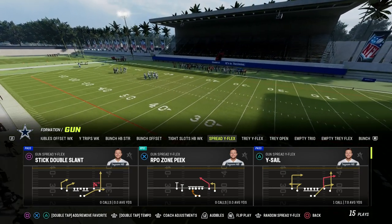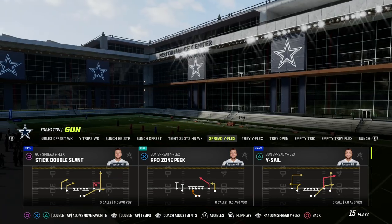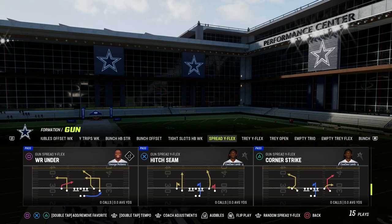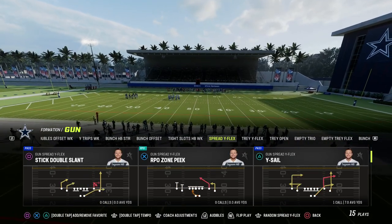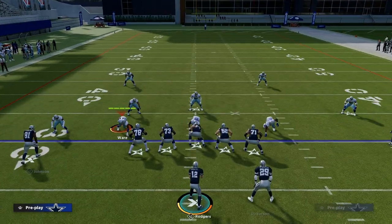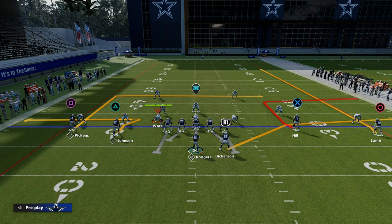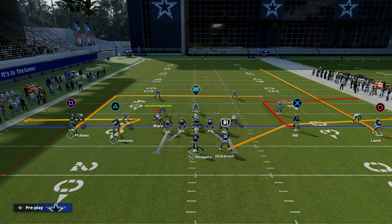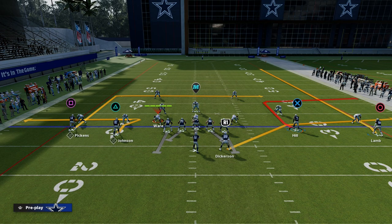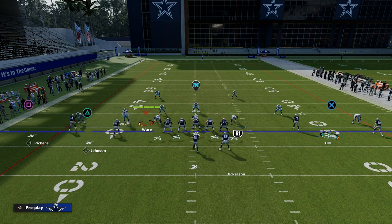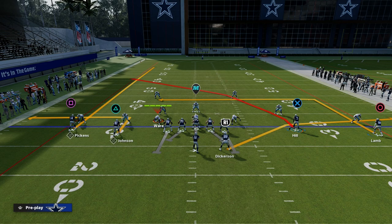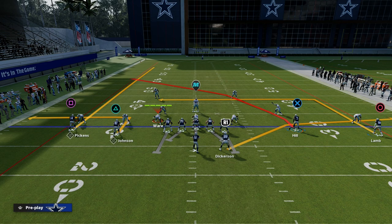YSAIL is essentially the Y, or the inversion to Y-Cross. We talked about Y-Cross a few days ago, and I'll show you the difference between the two. This play is very similar to Y-Cross in the fact that the tight end is the primary route on the field. If we were running a traditional Y-Cross concept, you'd have that tight end running that crossing route over the middle of the field.